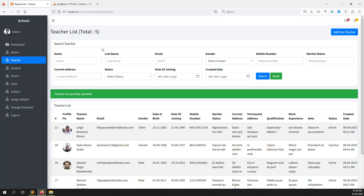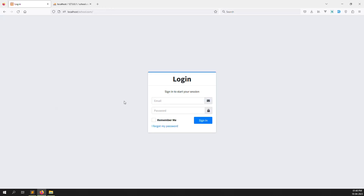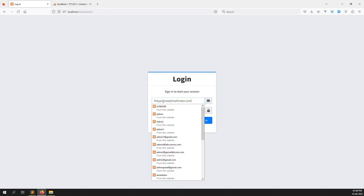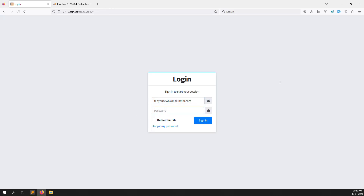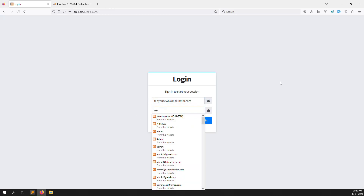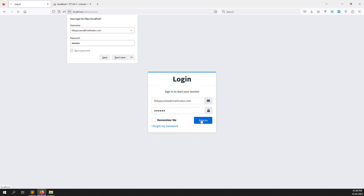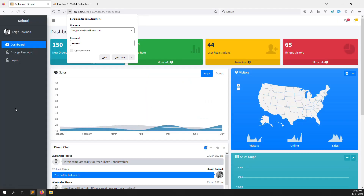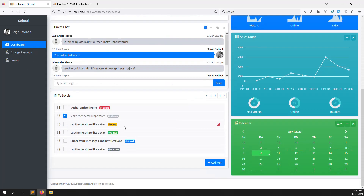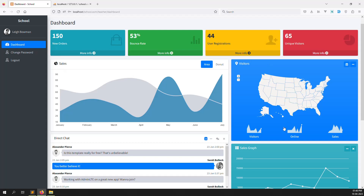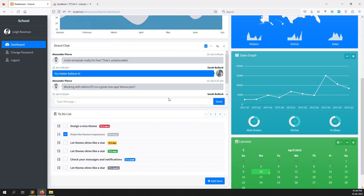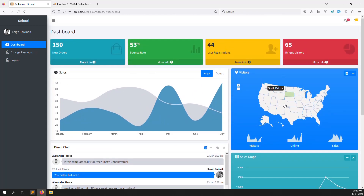Okay, so I log out and now I log in with this teacher's account. I already copied the credentials, enter 123456, and click the login button. So this is the teacher's panel — this is the dashboard, but it is not dynamic, just a static dashboard like HTML. We can make it dynamic later.